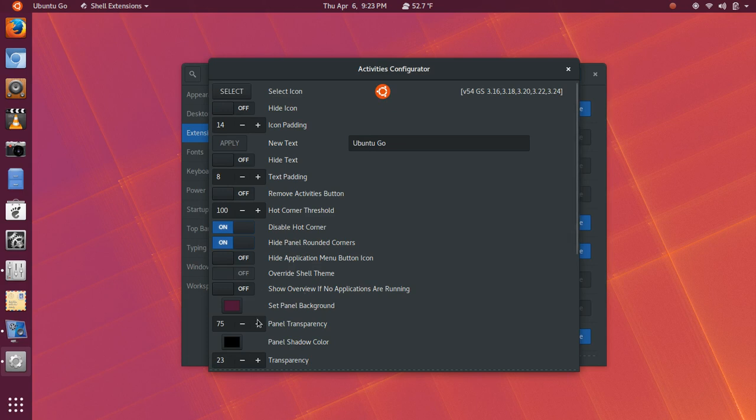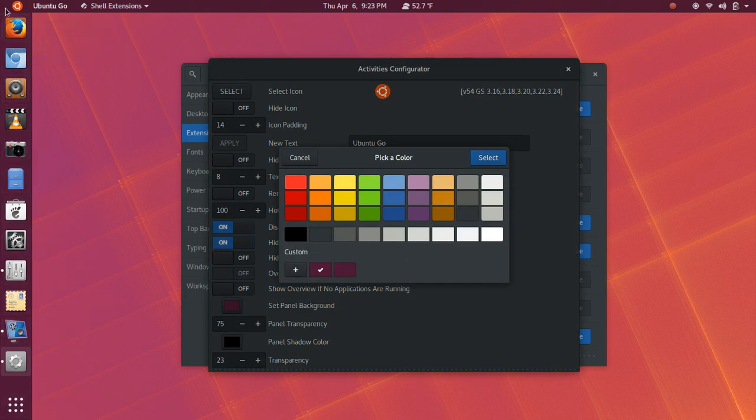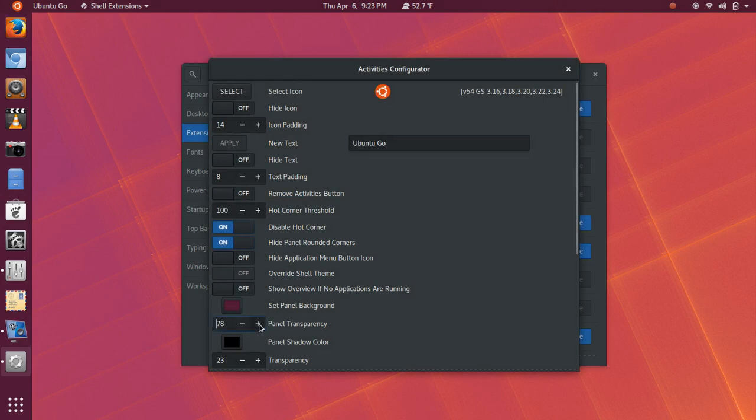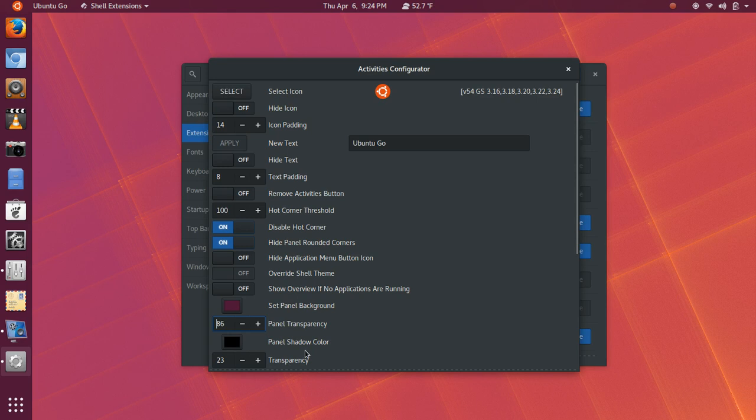You can also hide the application menu button icon. You can override the shell theme. And then we got down here to Set Panel Background. And we were able to go in and choose the exact same color we had here for the dock. And get all of that set up. And then we have Transparency Settings. So, I'm going to actually bump that up. And you've got a little more. It's probably not something that's going to show up on the video. But you can set that transparency level to where you can see a little of the wallpaper. And then you can adjust the panel shadow color with the transparency of that as well.